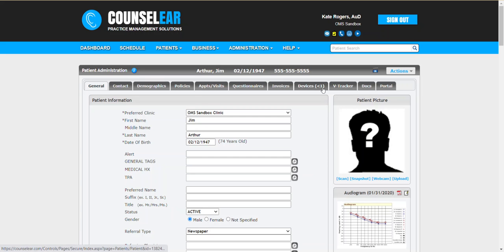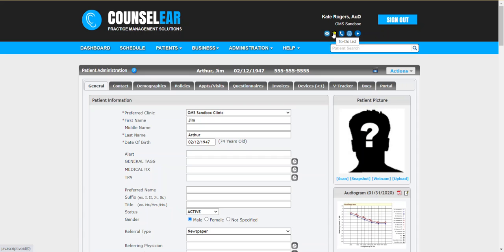When you think of the to-do list in Counselear you can think of really task management. The focus here is to replace the need for post notes, for verbal reminders, the 'hey can you call this patient for me' type of activities and keep that all in a highly trackable place not only until that task is completed but going forward as well to look backwards and see what happened.